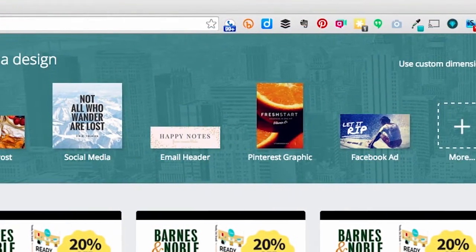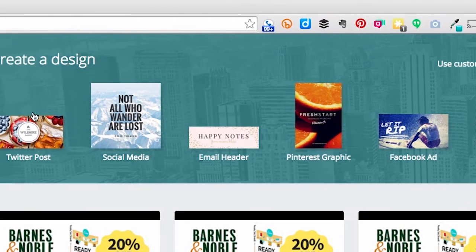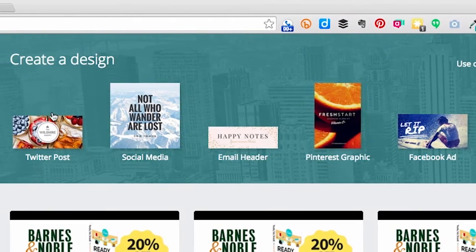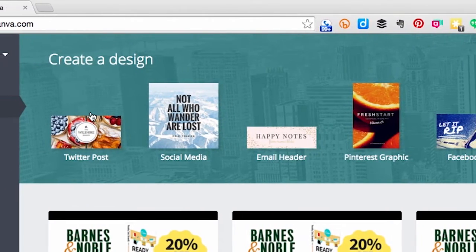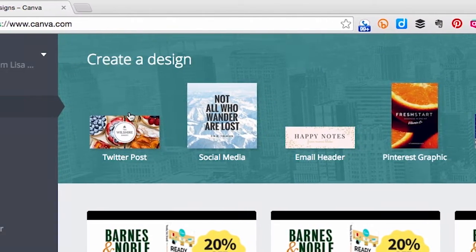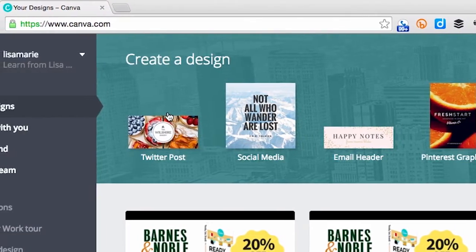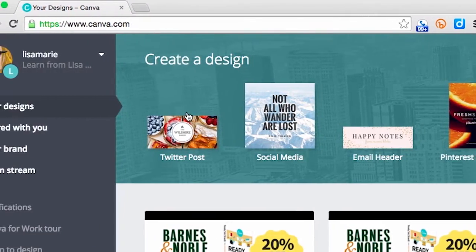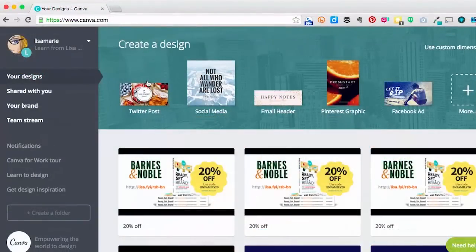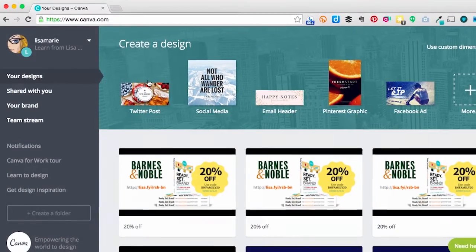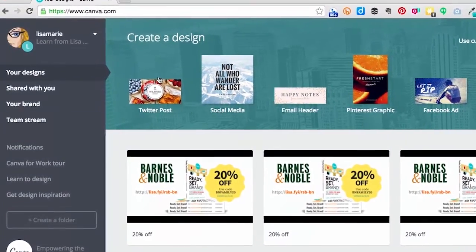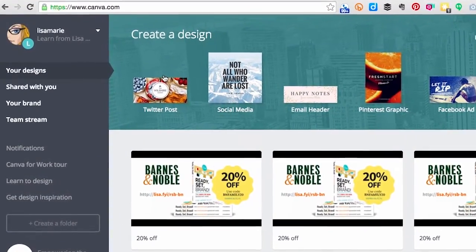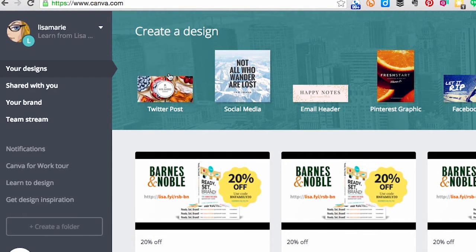In the free version of Canva, you can create a wide variety of design formats for web and for print, with tons of templates that you can use to make beautiful designs. And Canva for Work has the same formats and templates available, but it has one big difference. You can create your own templates customized for your brand. So you don't have to create your branded graphics from scratch each time, as you do in the free version.